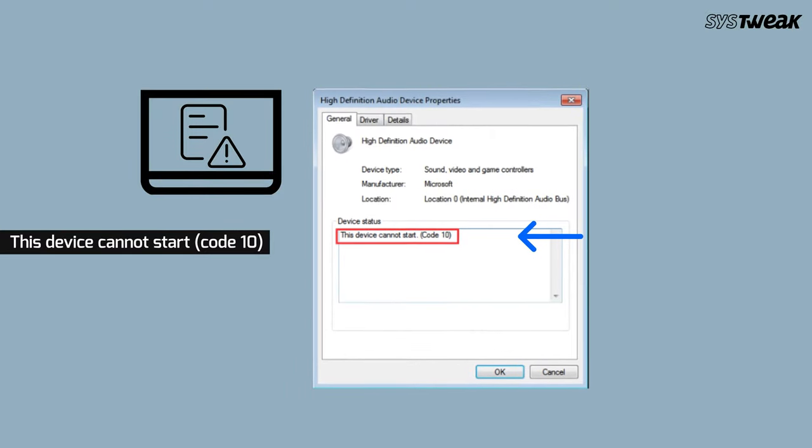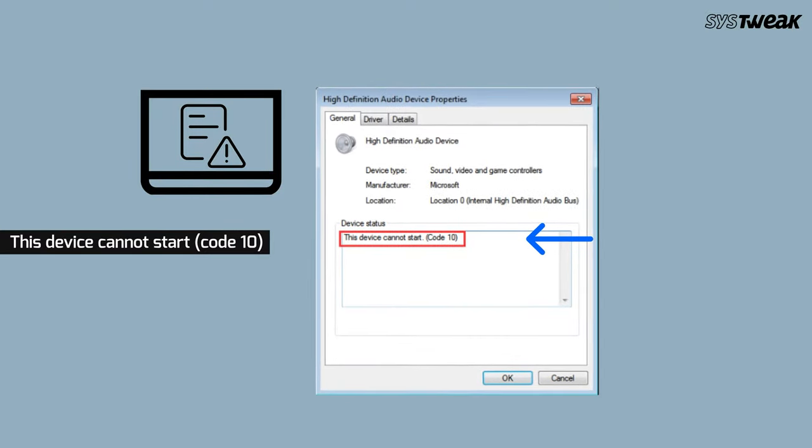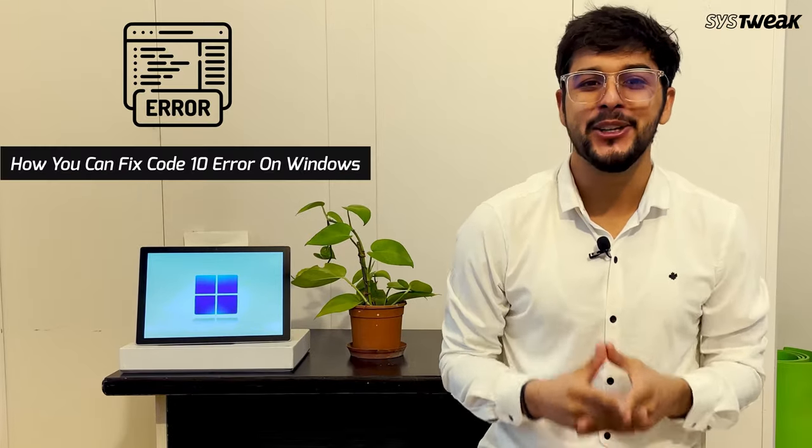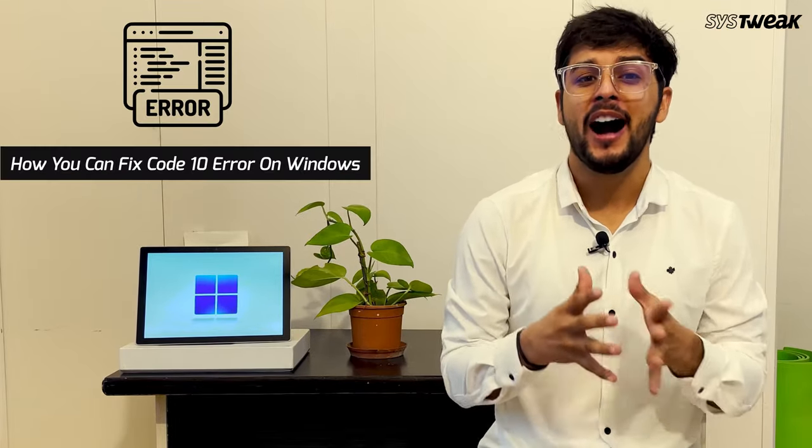If you are experiencing the device cannot start code 10 error on Windows and are wondering how you can fix this issue, then in this video we'll show you how you can fix code 10 error on Windows. This error appears when Windows can't run a hardware device properly, such as a printer or USB drive. So try out these troubleshooting ways to fix this issue.